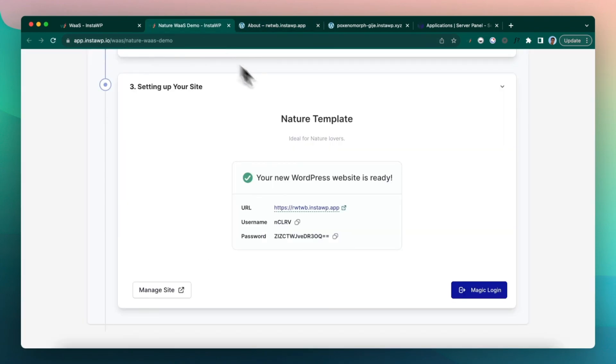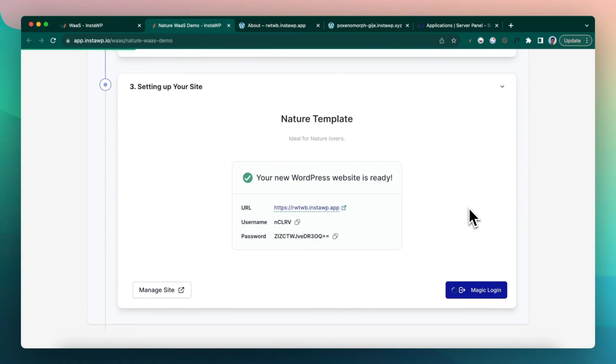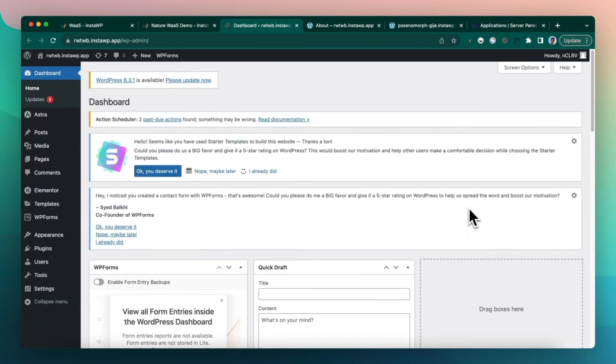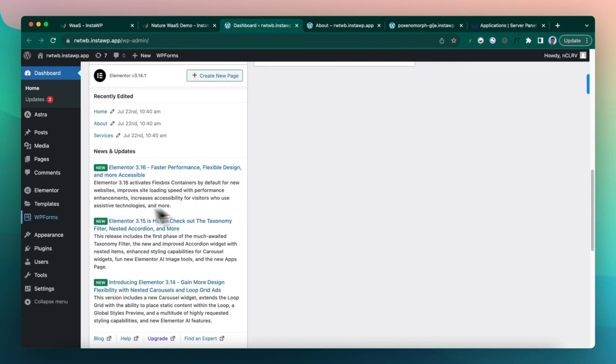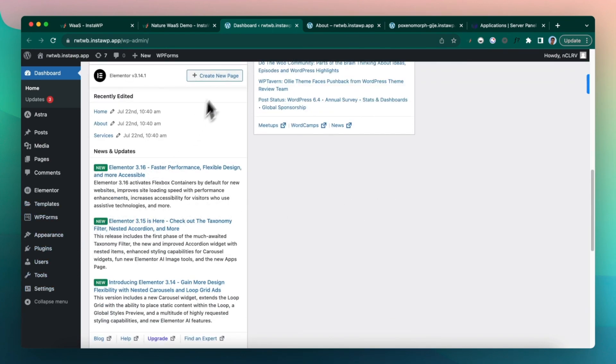And what the user can do is they can also magic login to the site, which is enabled by the connected feature, which I told about. Alright, we are all set.